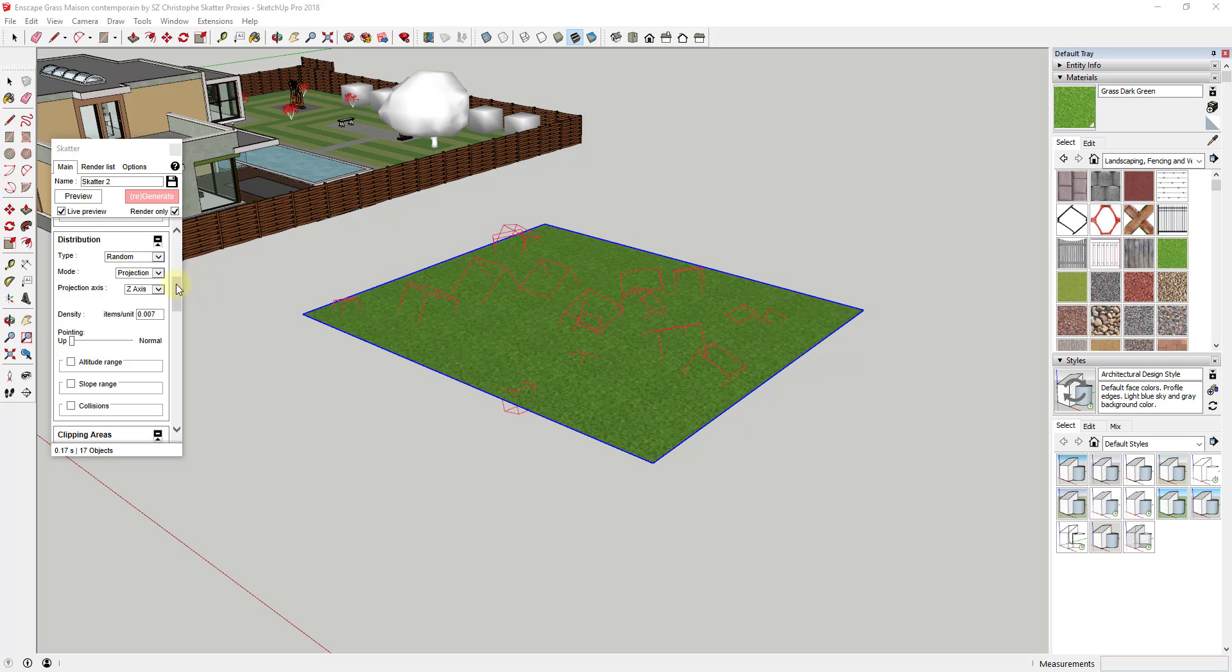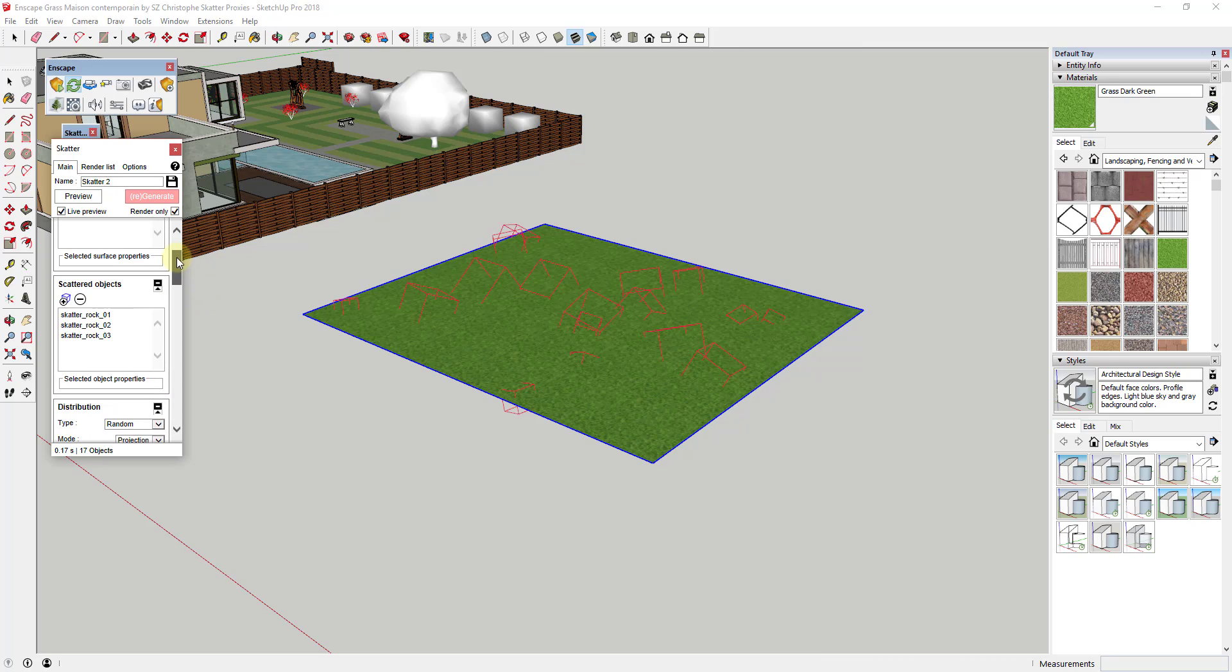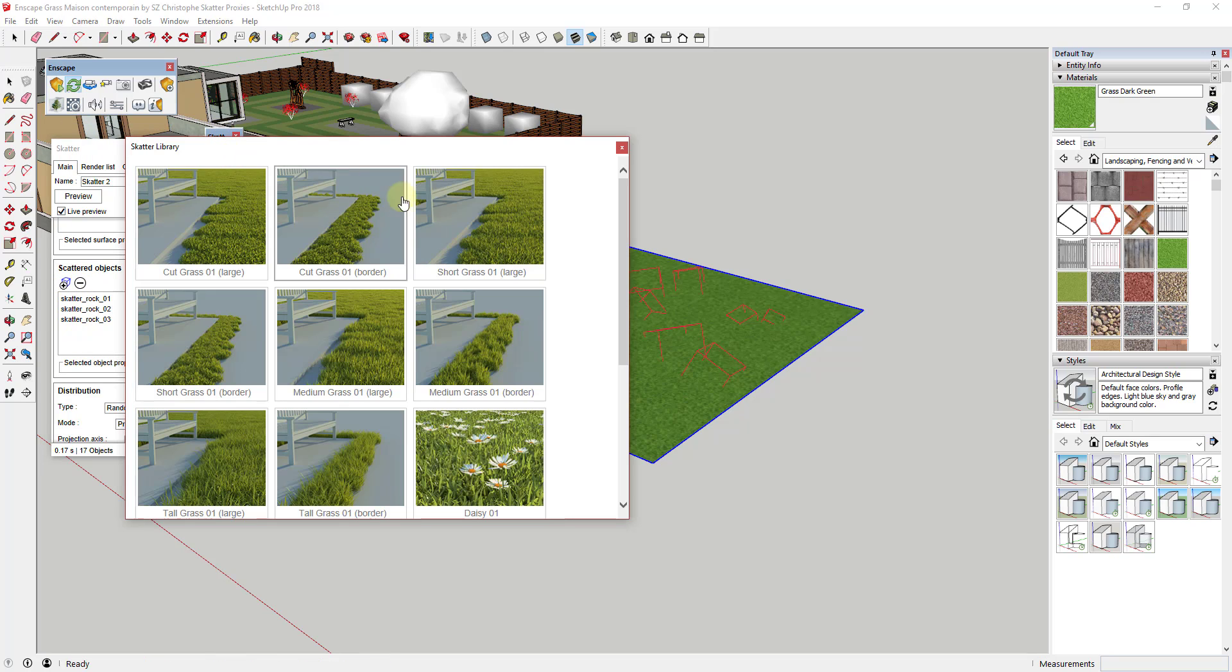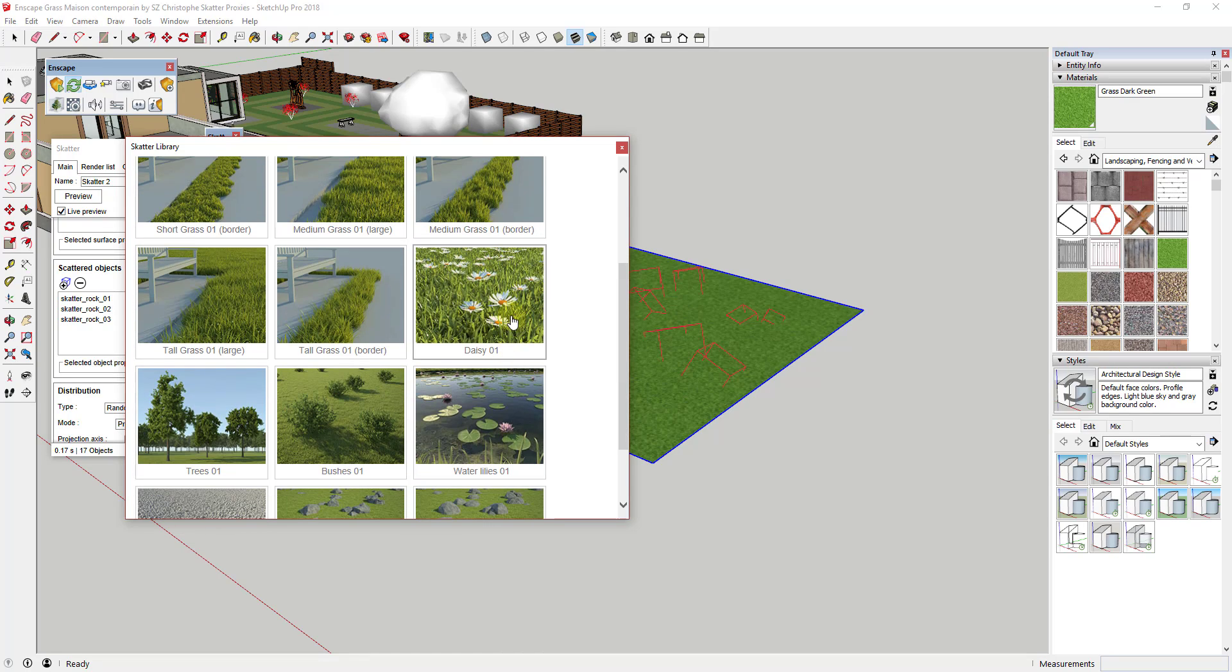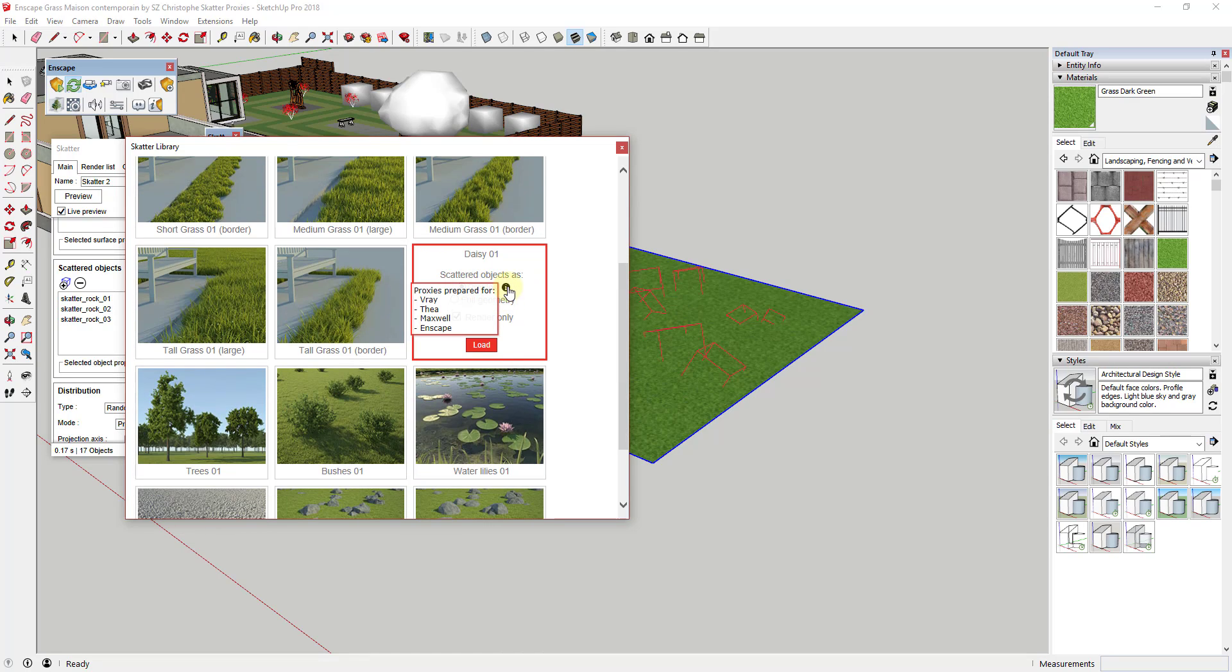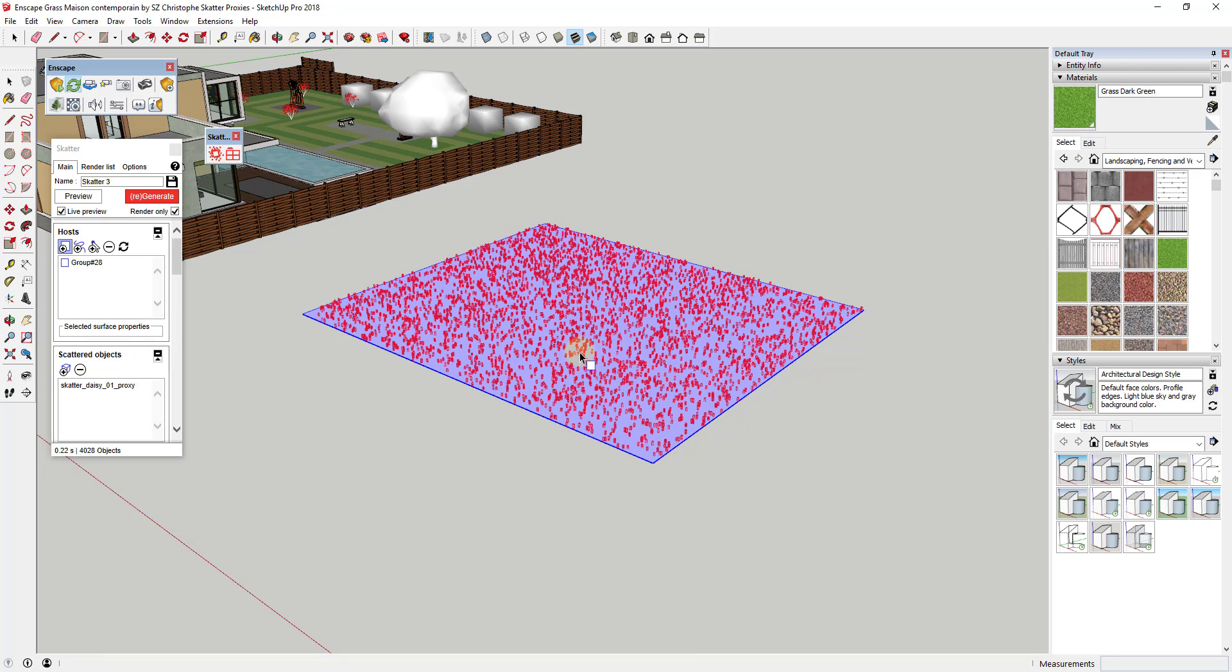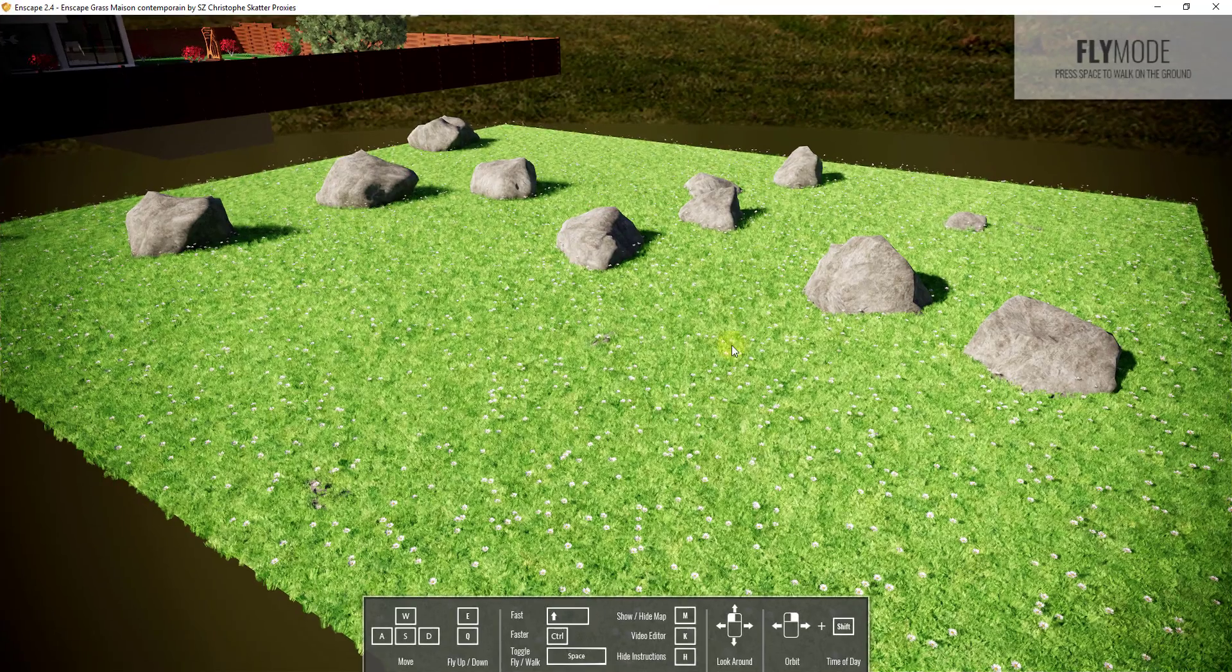And so what you can do in this case is you could actually add different objects in here as well. So let's say, for example, that I also wanted to add some flowers. You can see how there's this option in here for Daisy 01. So in this case, we would select the option for proxies and render only, and we would click load. And so you could also spread a bunch of daisies in this grass as well.